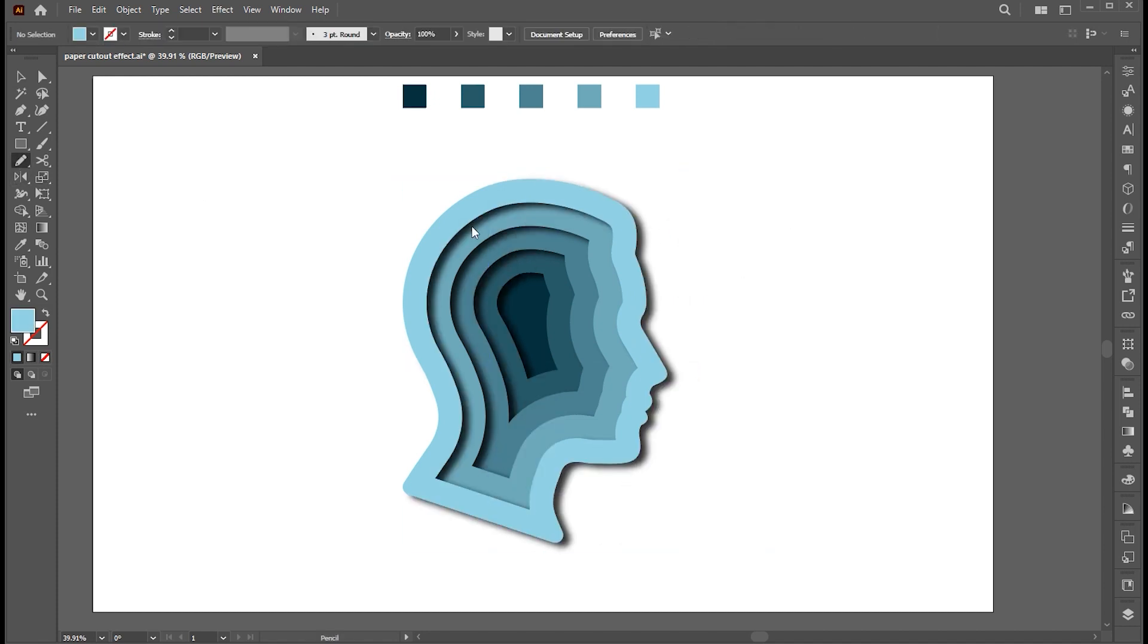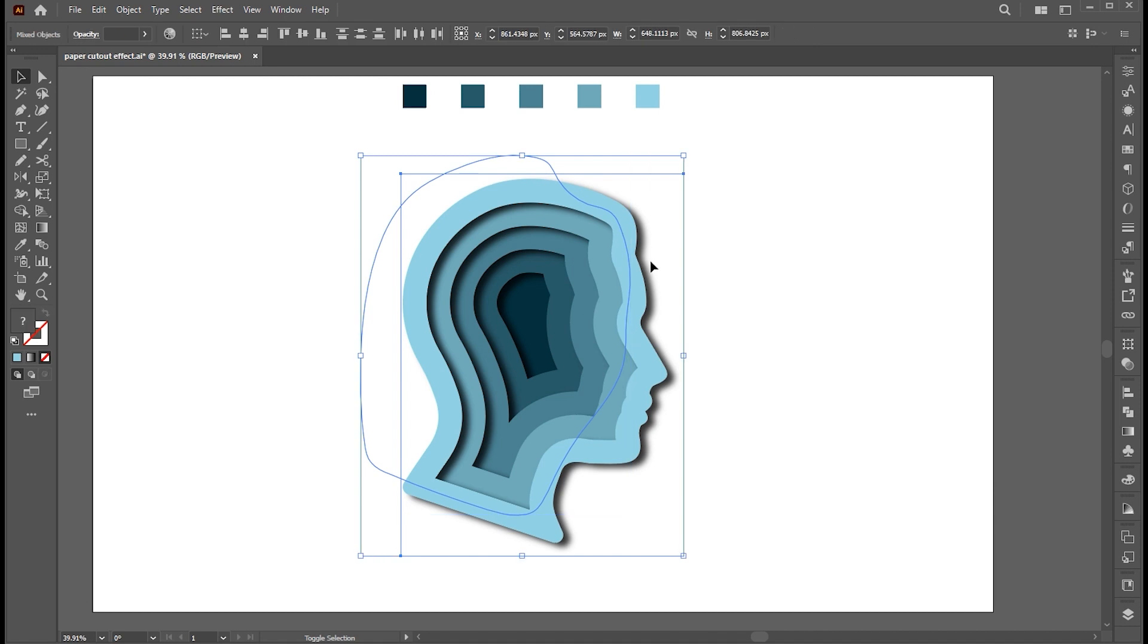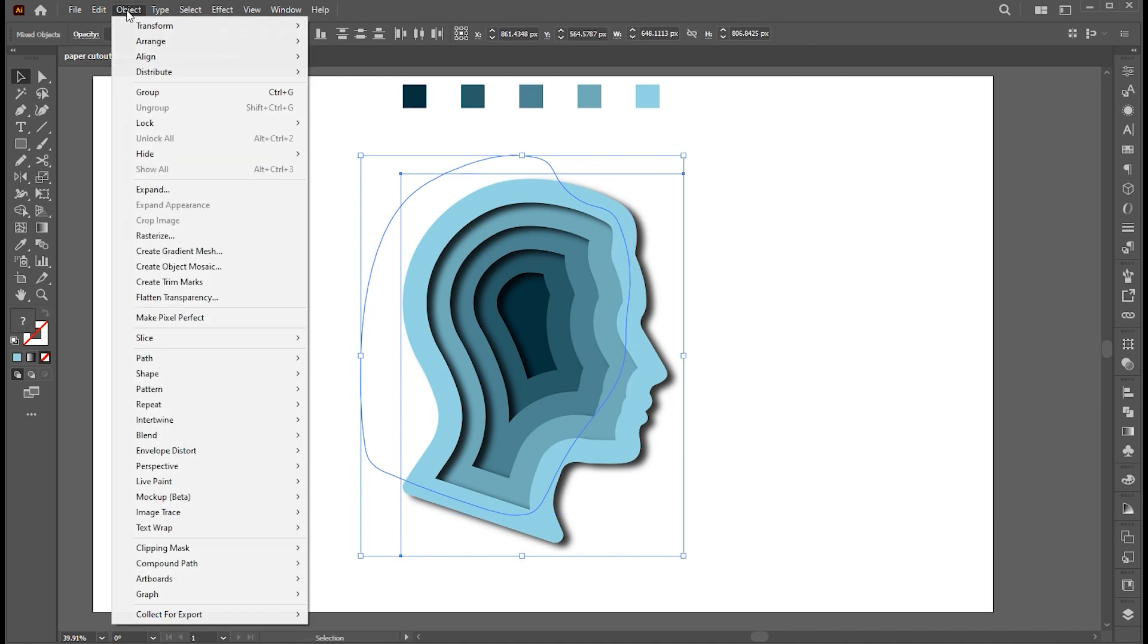Now select the Pencil tool and create a rough shape. Select Shadow and Shape and go to the Object menu, Clipping Mask, and Make.